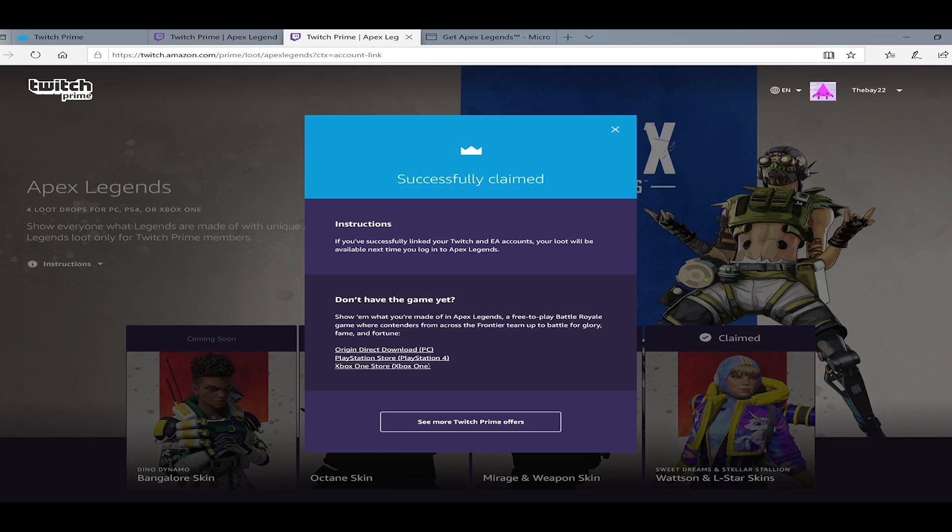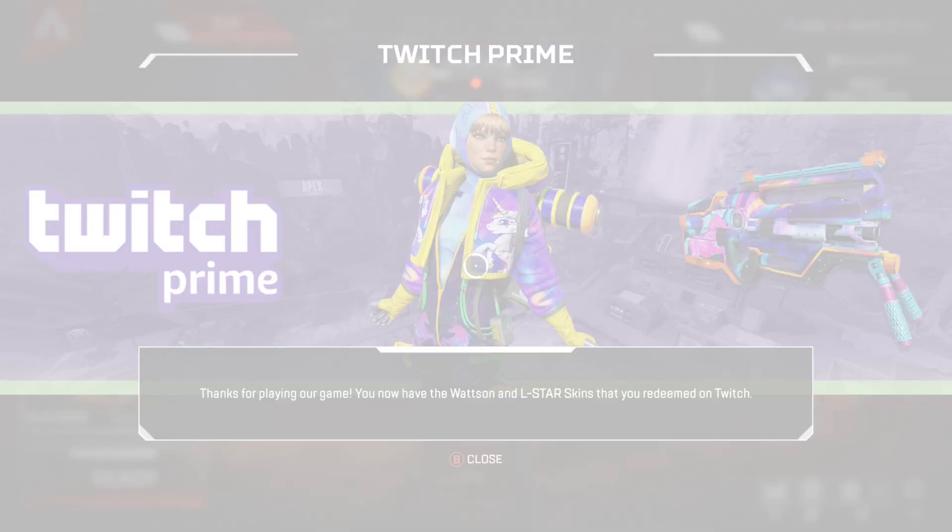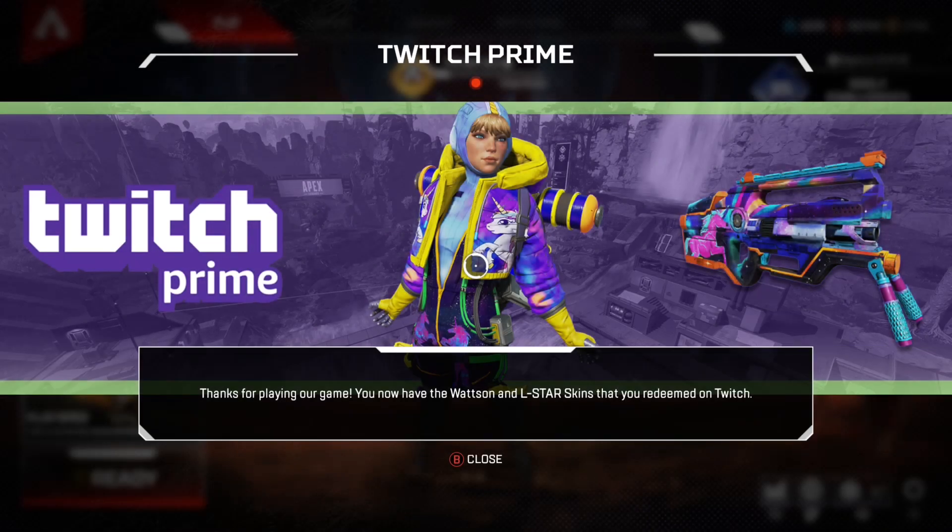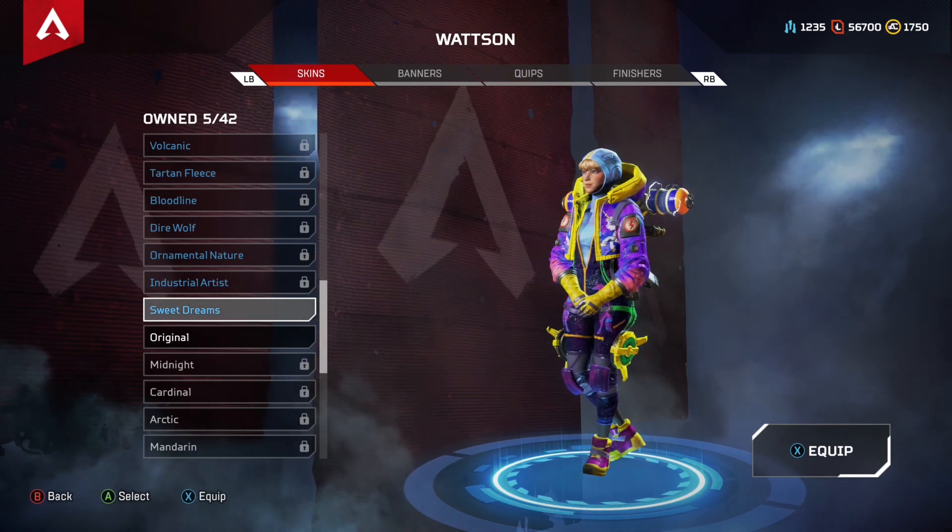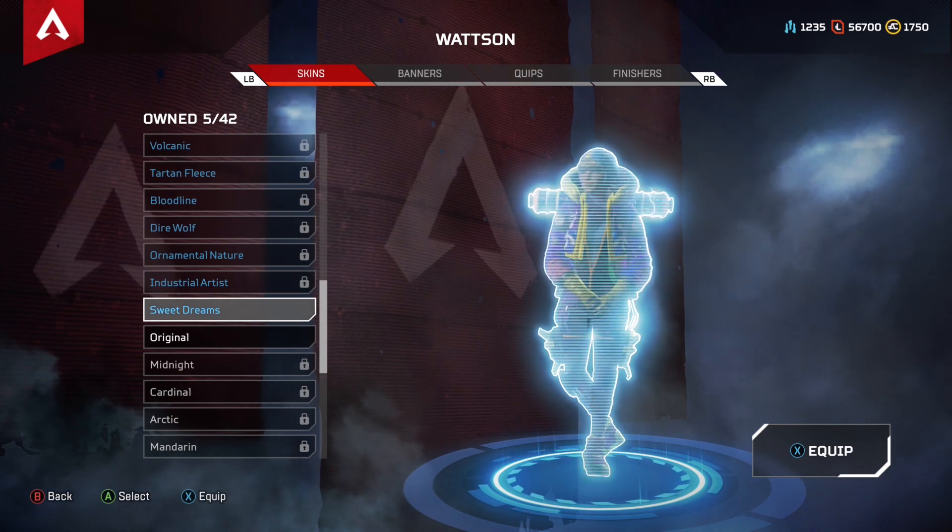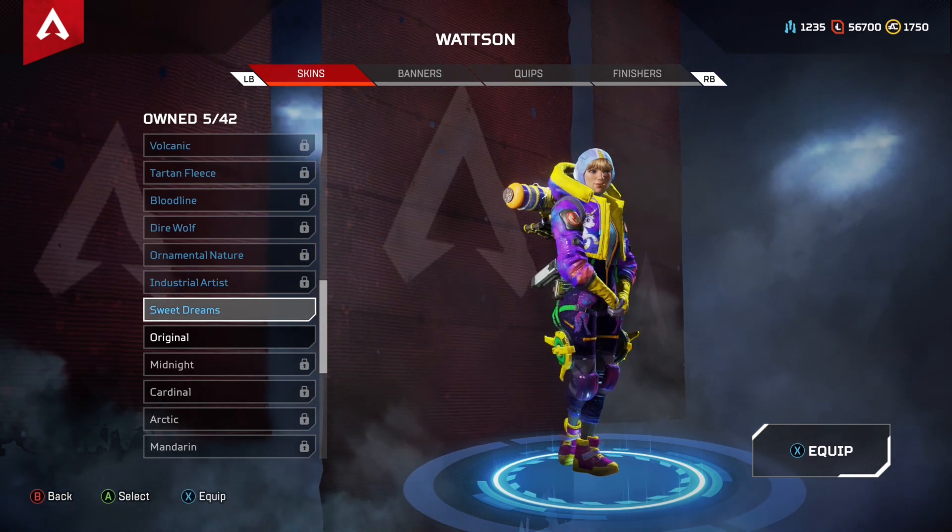It's free if you have Amazon Prime. Here is the Watson skin and here is the L-Star skin. If this helped you guys, please like and subscribe.